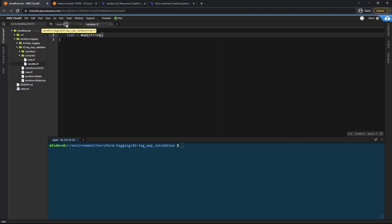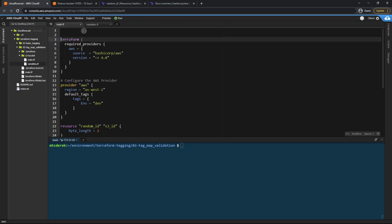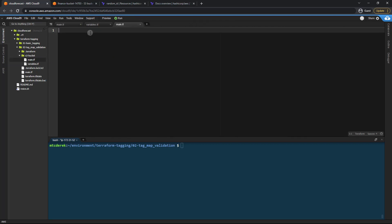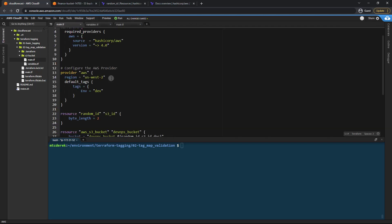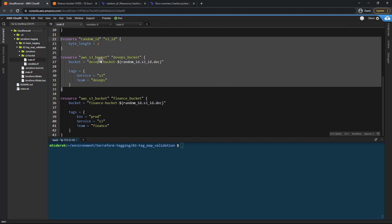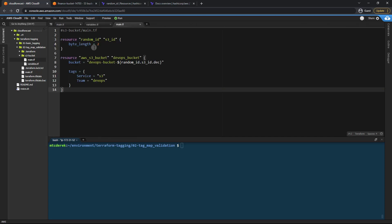Now let's head back to our root main.tf. Feel free to add comments to the top if you feel like you might get lost. I'm going to open the s3-bucket main.tf in another window and take one of our s3 buckets and that random ID.